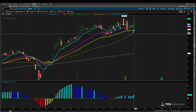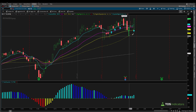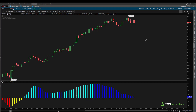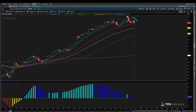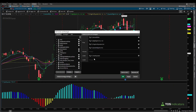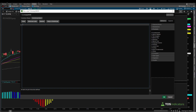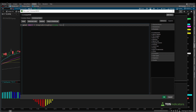Here I have our thinkorswim charts. I'll click the studies icon to write some new code and click create. I'll name this something like TI intraday SMA 50 example. To define a normal 50 SMA, we say: plot SMA50 equals the simple moving average function, set equal to the closing price going back for a length of 50 bars. This is the typical way to define a simple moving average using ThinkScript.